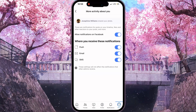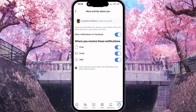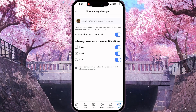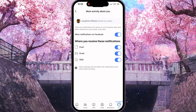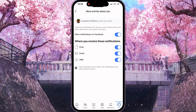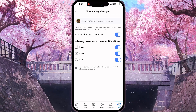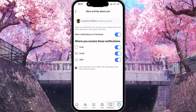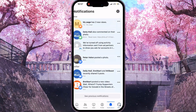After that, in this interface, you need to make sure that you enabled all these options. After that, at the bottom of the screen, you need to click on the Notifications button.